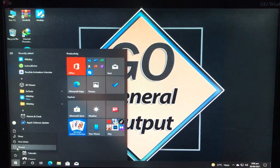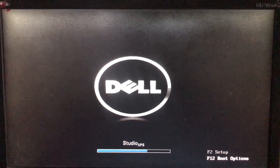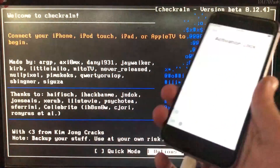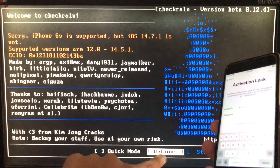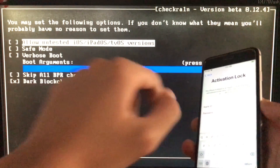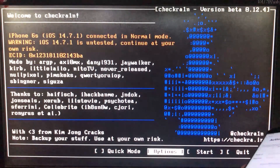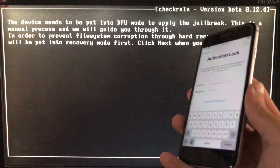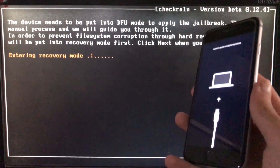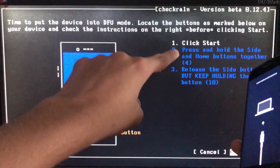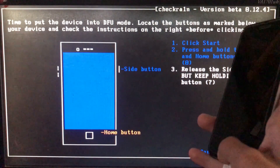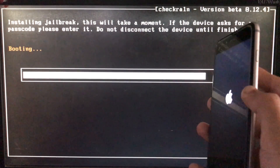Once installed, close this window and restart your PC, booting from the USB where checkra1n was installed. In the boot options, select that USB drive. Once booted into checkra1n, connect your iPhone to the PC. If you see a warning, click 'Options' and select 'Allow untested iOS versions,' then go back. Click 'Start,' then 'OK,' then 'Next.' The iPhone will enter recovery mode, and then you follow the on-screen instructions to put it into DFU mode. After that, the process runs and completes.